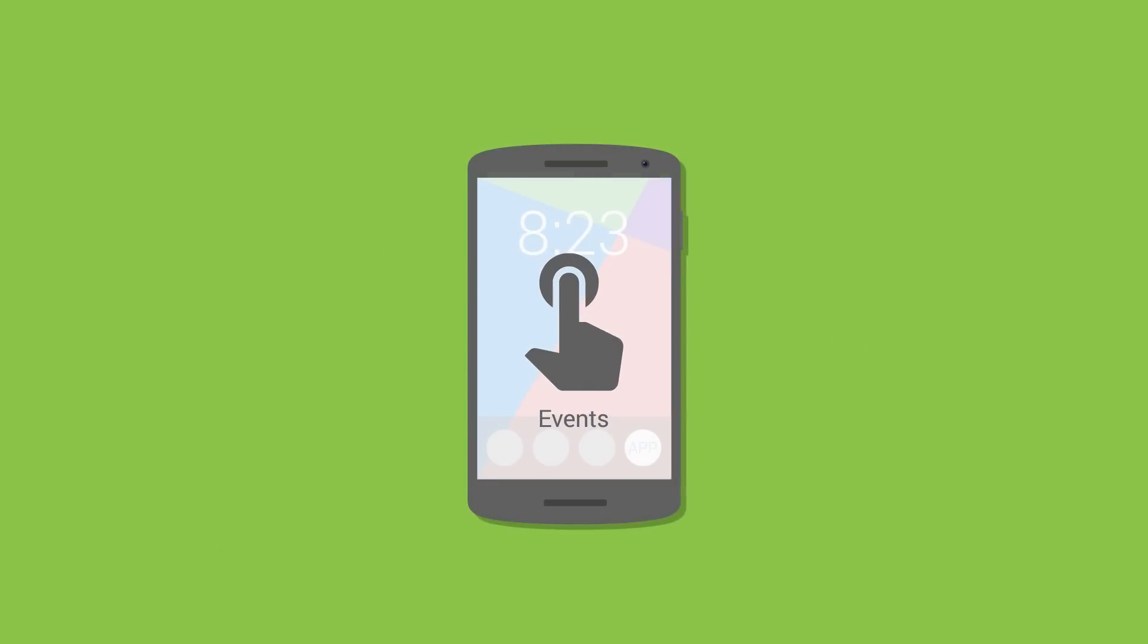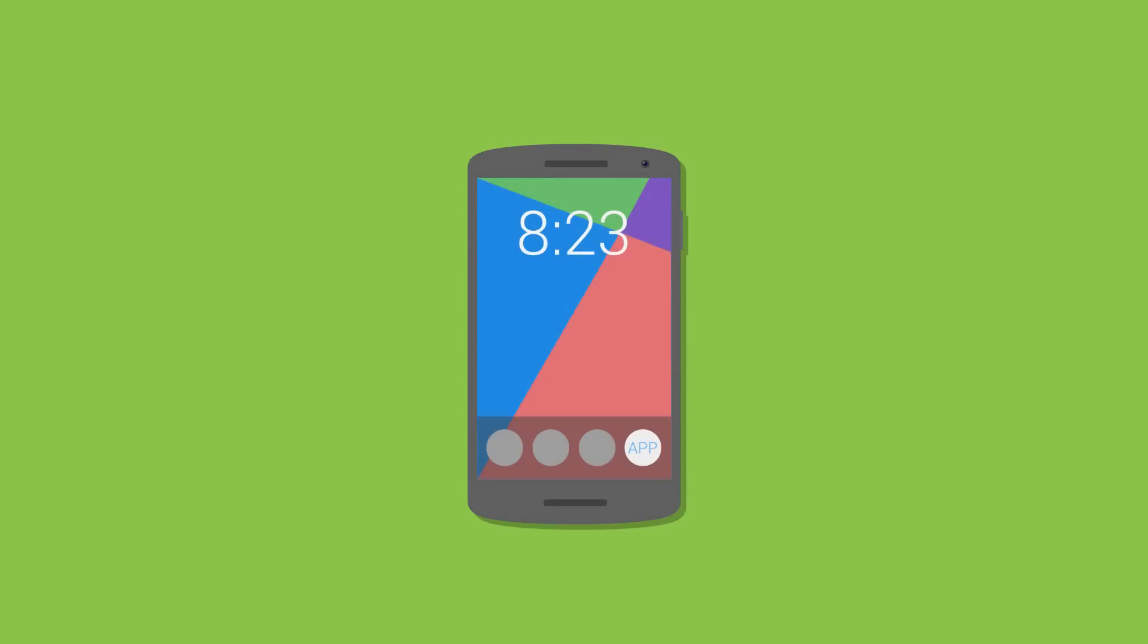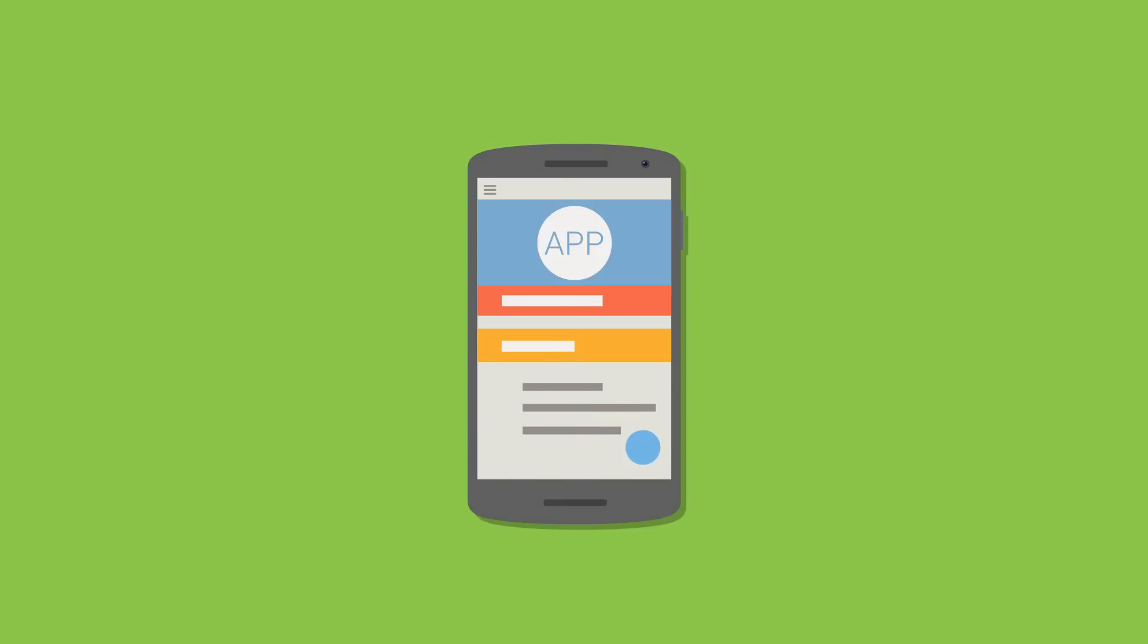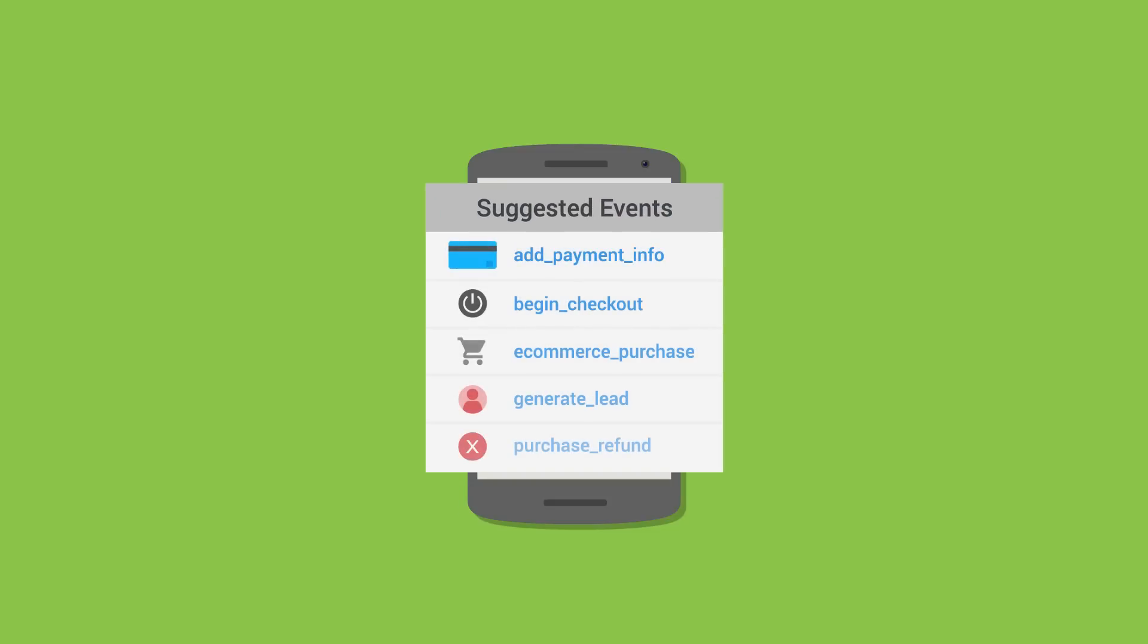Firebase Events help you understand what is happening in your app. While default events are captured automatically, you can add your own custom events to better understand even the most detailed interactions. What you measure using events is completely up to you, but don't worry if you don't know where to start. Suggested events will help you measure key interactions and business drivers.